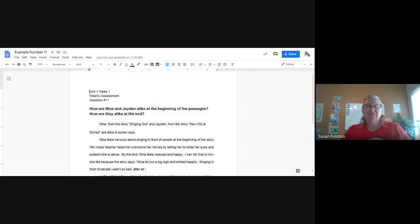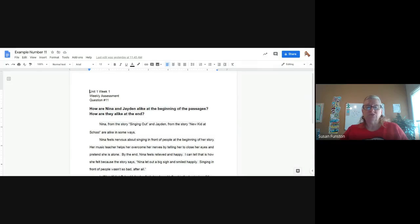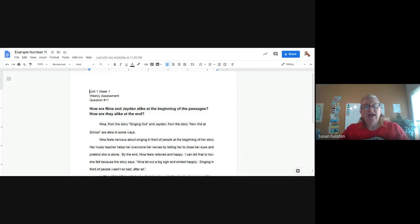I said Nina feels nervous about singing in front of people at the beginning of her story. Her music teacher helps her overcome her nerves by telling her to close her eyes and pretend she is alone. That was a detail I added that was not in my graphic organizer — I wanted to show my readers how she overcame her nerves.